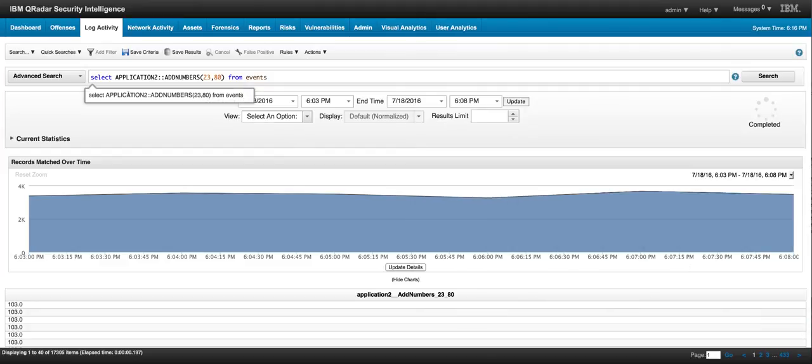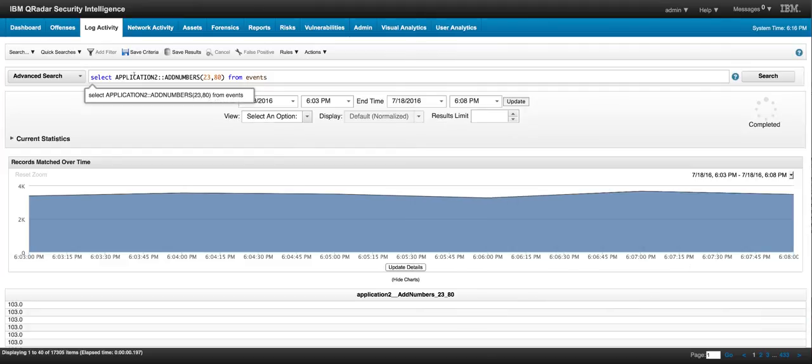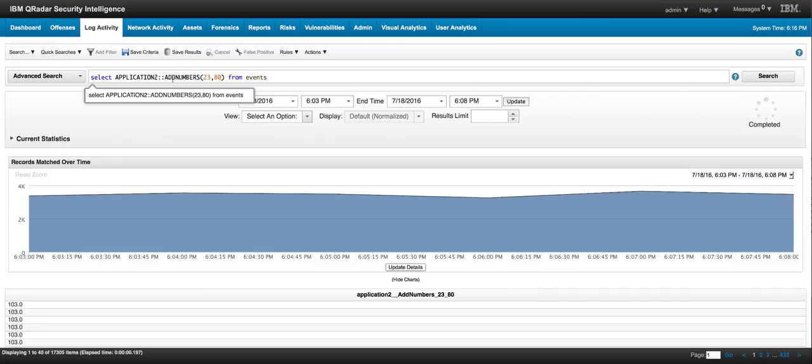And this is a simple example showing the syntax. What you call it, the namespace we gave it, is application2, double semicolon, and then add numbers. And in fact, if you just type the beginning of add number, then the tool will automatically show you that option, because it's now part of your AQL set of functions.